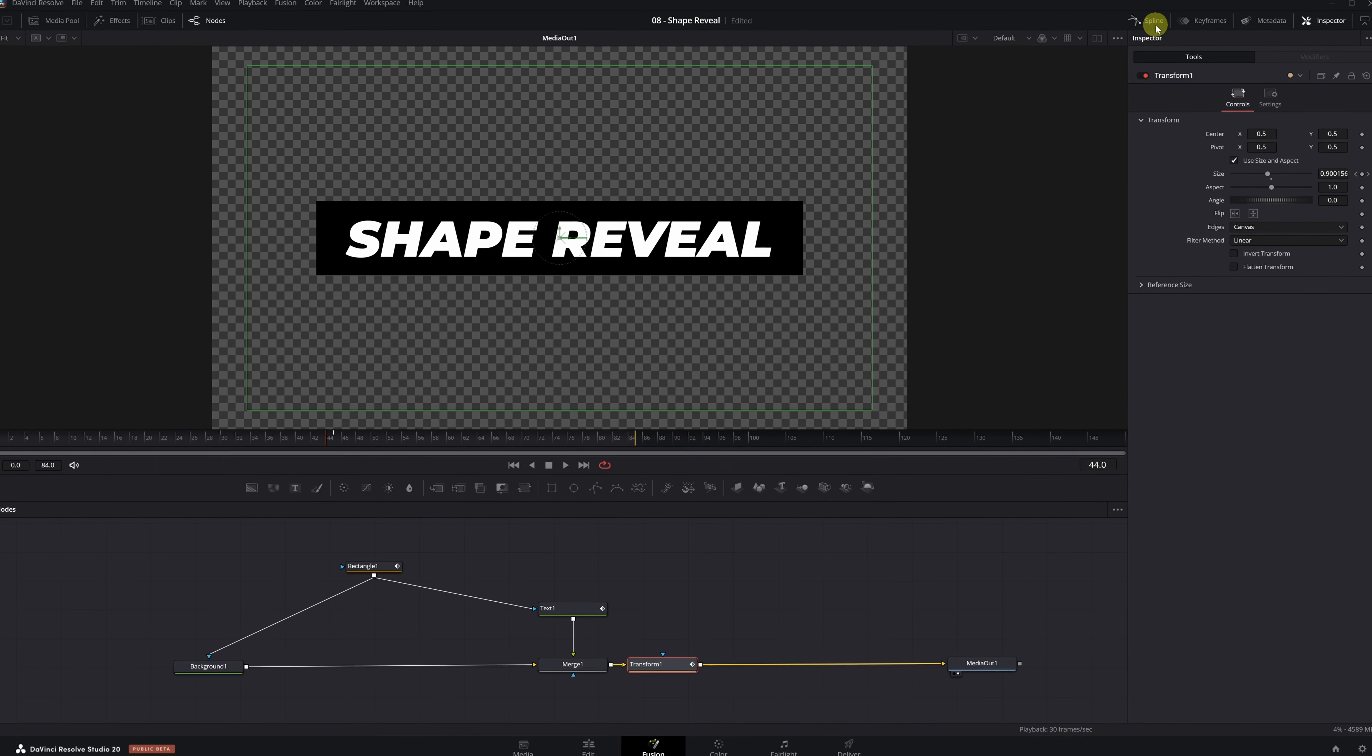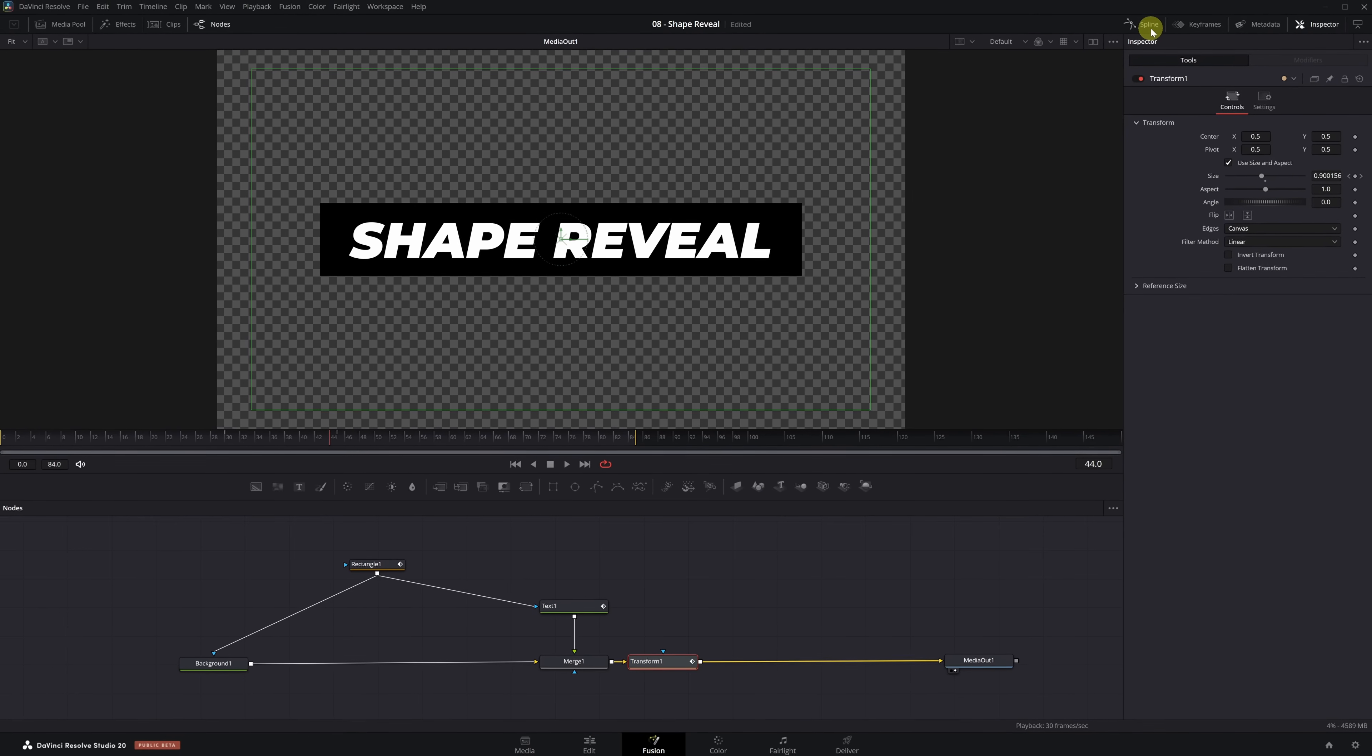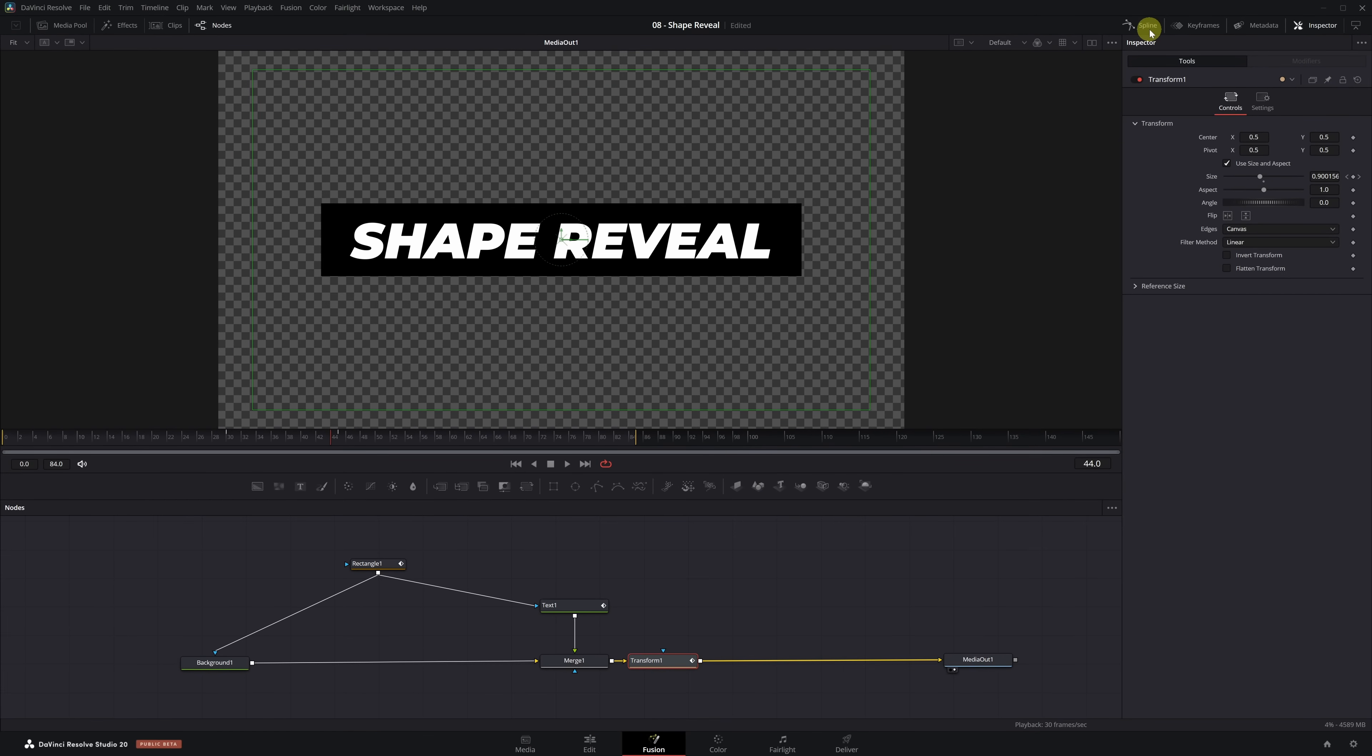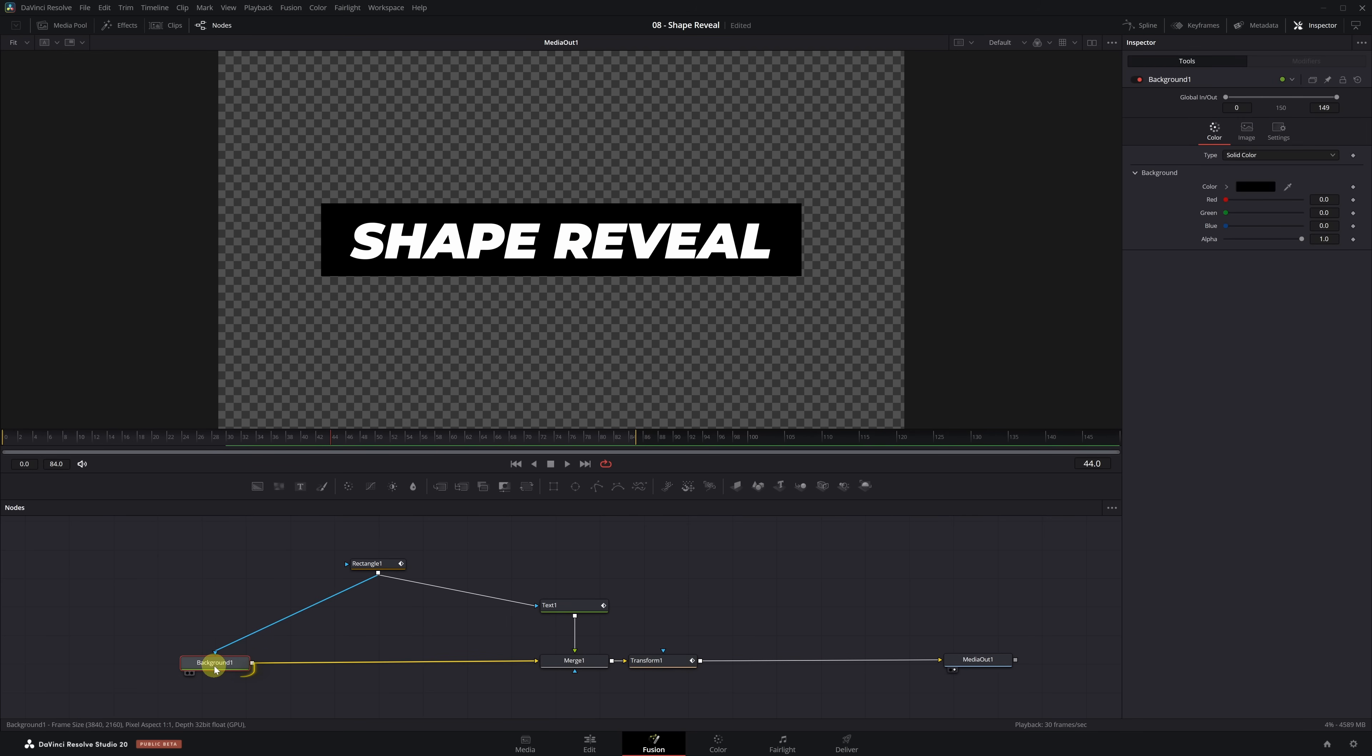I know working in Fusion can feel a bit tedious, but remember, you only have to do this once. Then you can save this effect and use it whenever you need it. Now we're going to create the Gradient effect and animate it. We select the Background node and go to the Inspector panel. In the Type option, it will be set to Solid by default. Click and change it to Gradient.